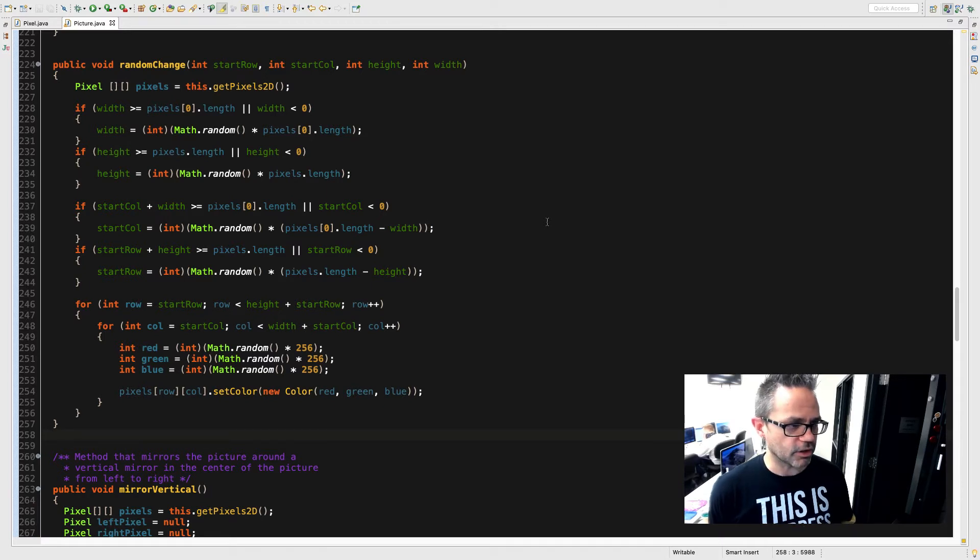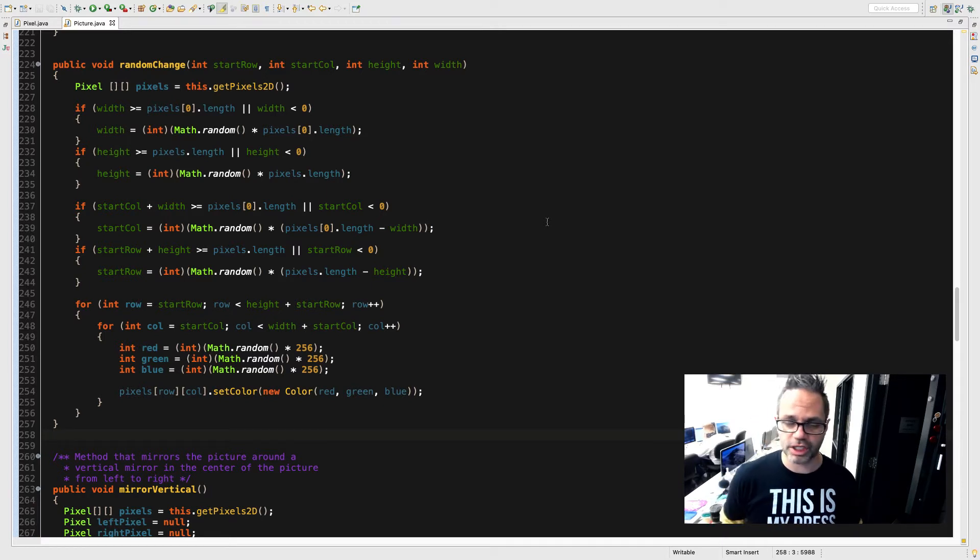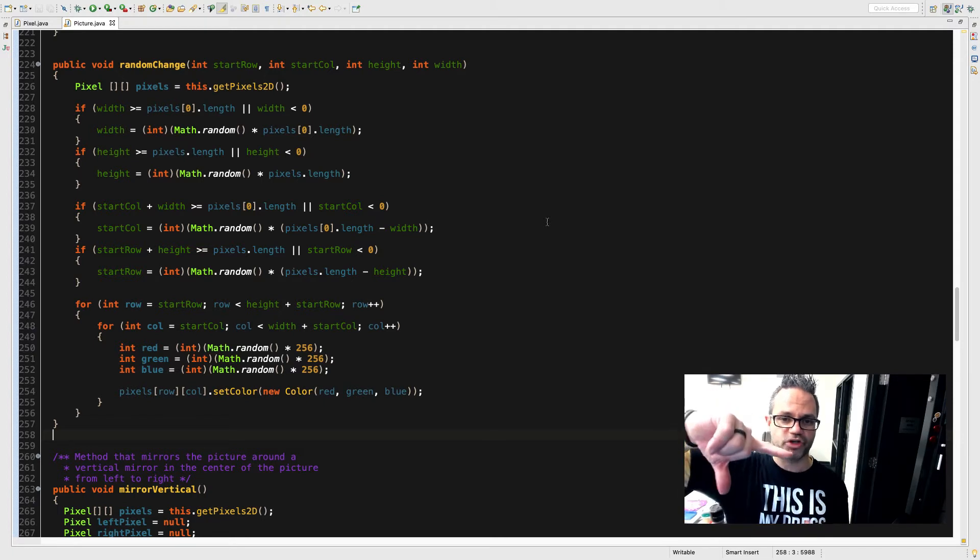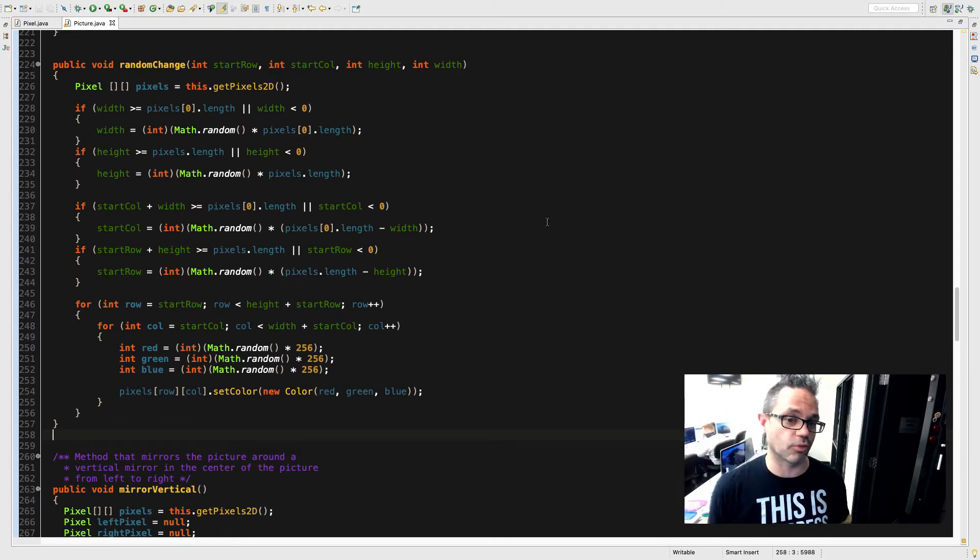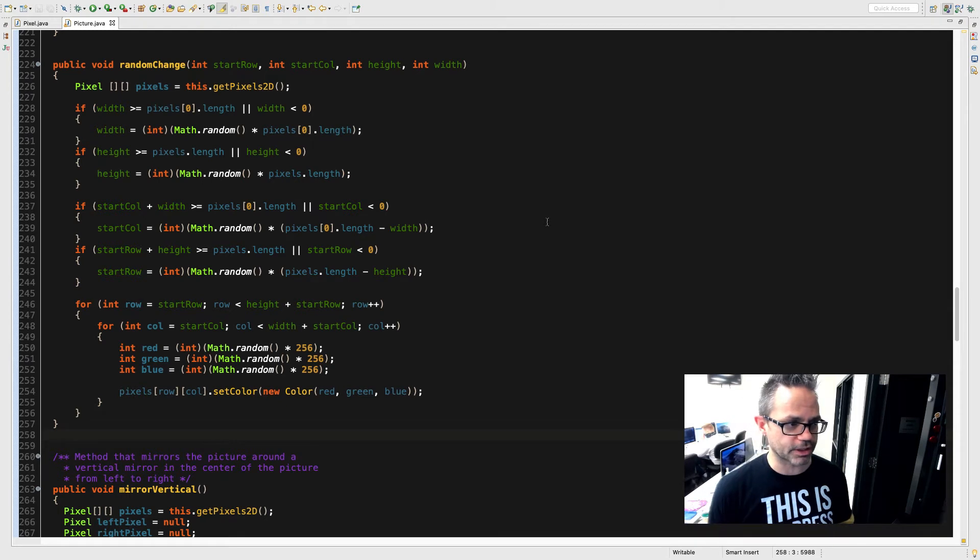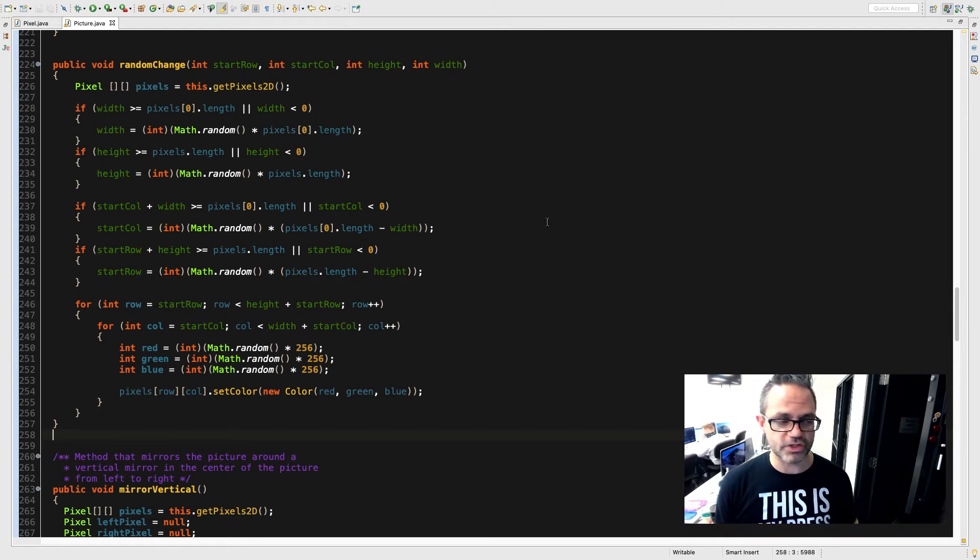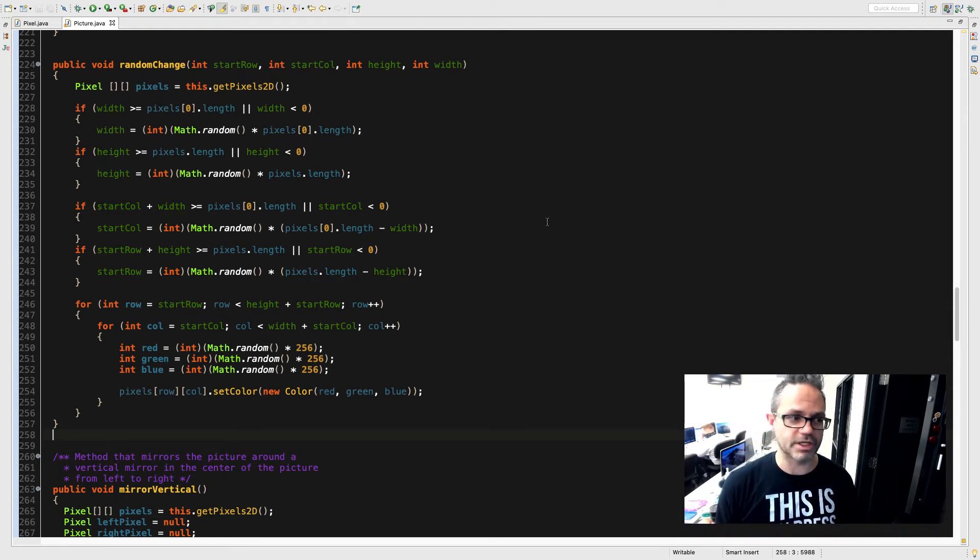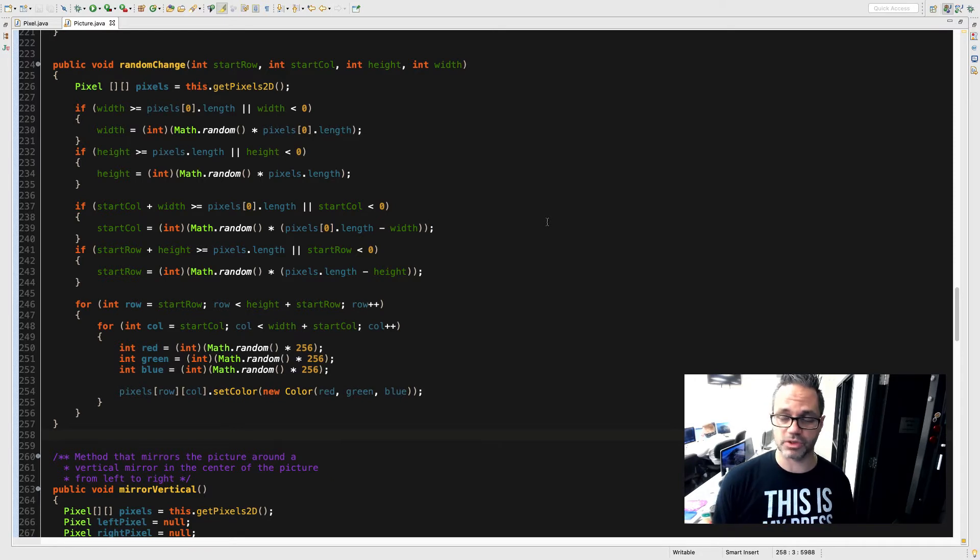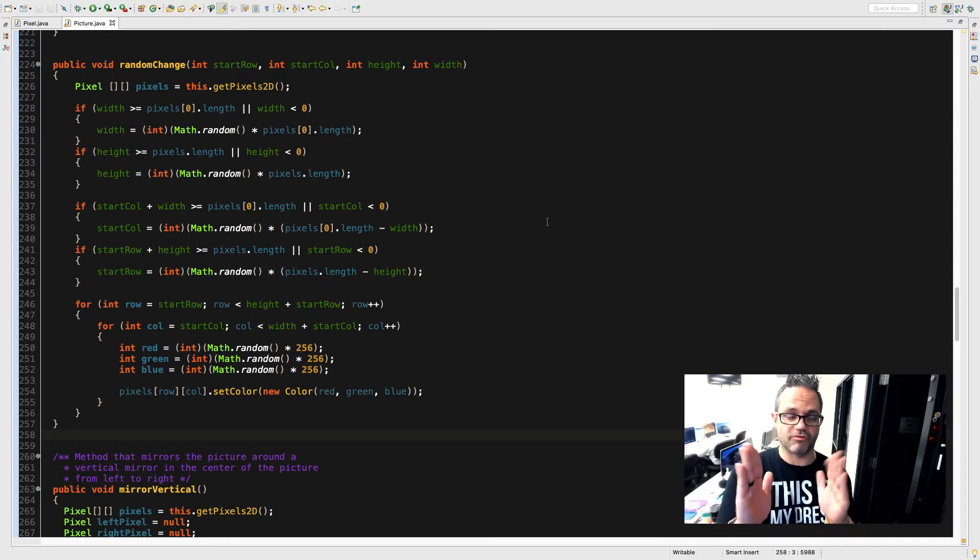Then the next thing we're gonna do is we're gonna check to make sure both the width and the height, the actual bounds we're talking about for specifying a random range of that picture, are valid. So I have if width is greater than or equal to pixels[0].length or width is less than 0, I will randomly assign a value to that based on Math.random times pixels[0].length, making sure my width is a random value.